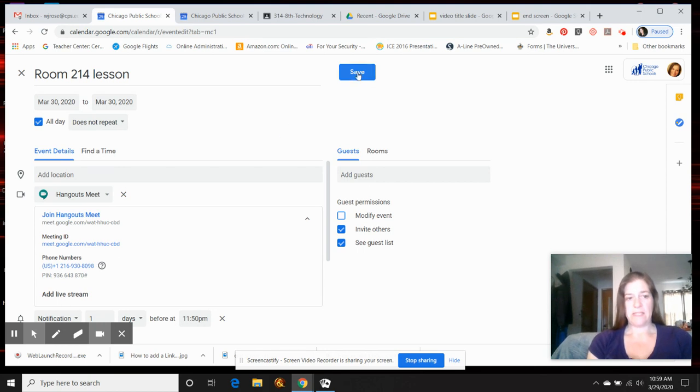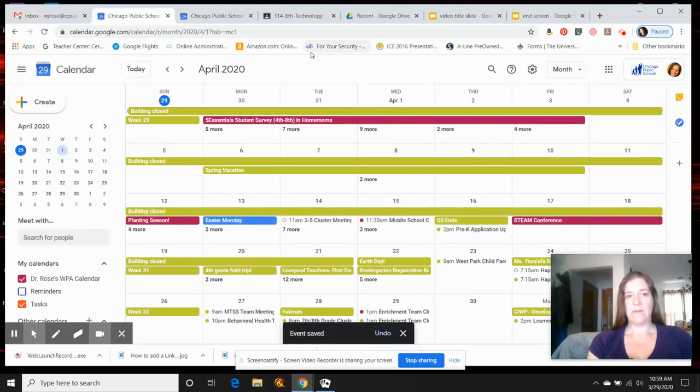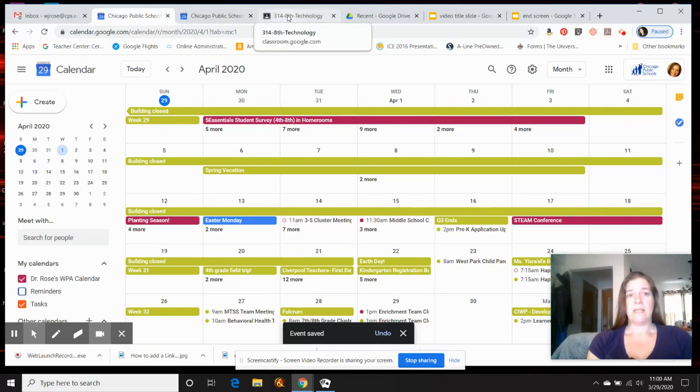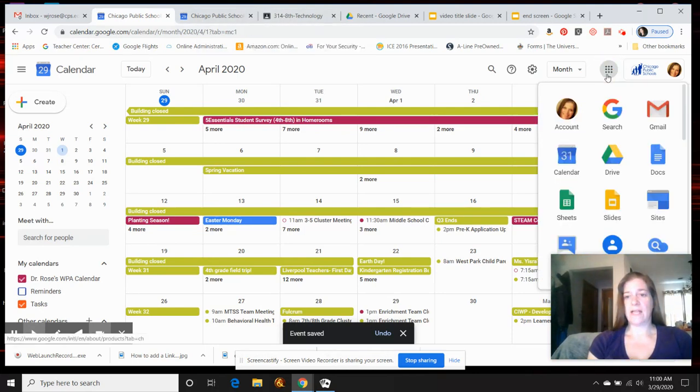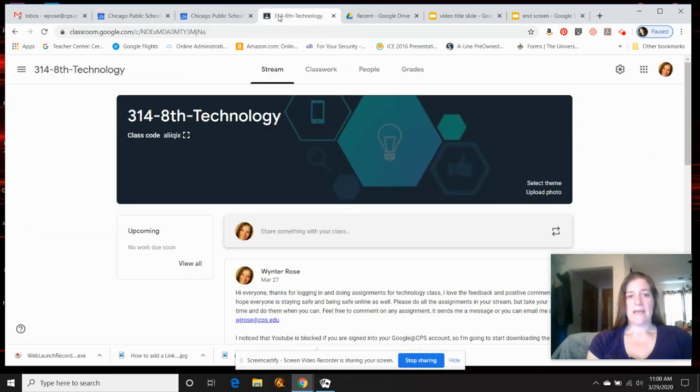So then you press save and this goes on your calendar, which is how you can get back to it. Then you're going to go to the waffle and go to your Google Classroom, and in this case I'm going to add it to this class.